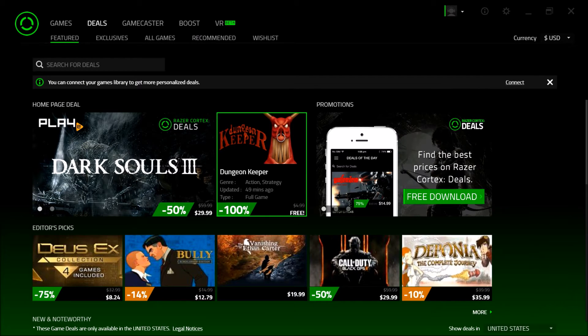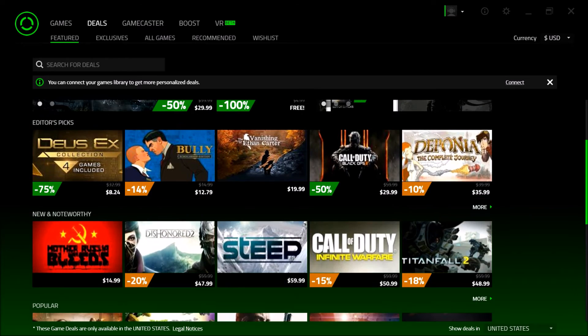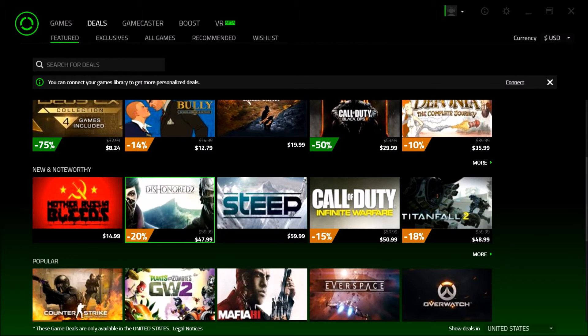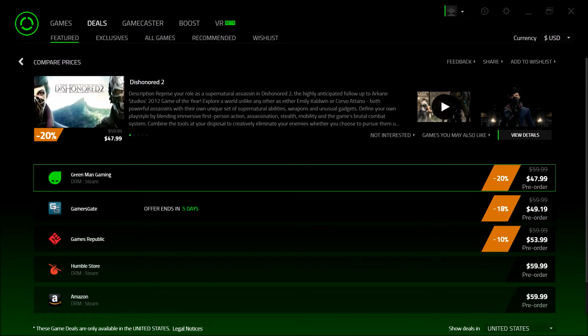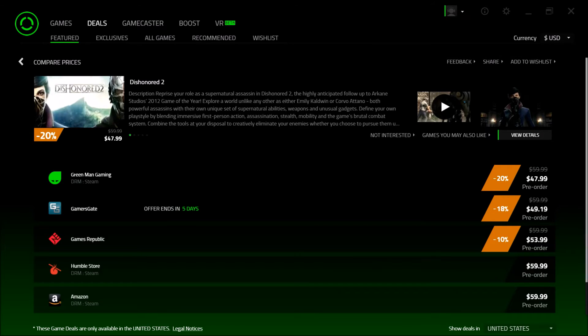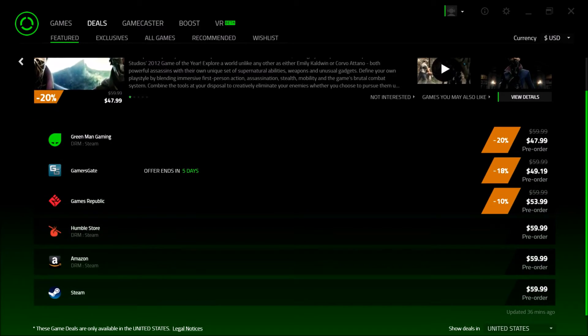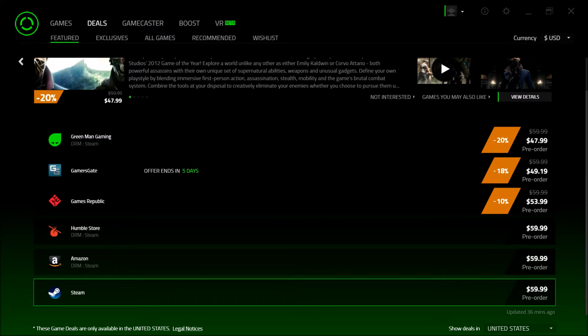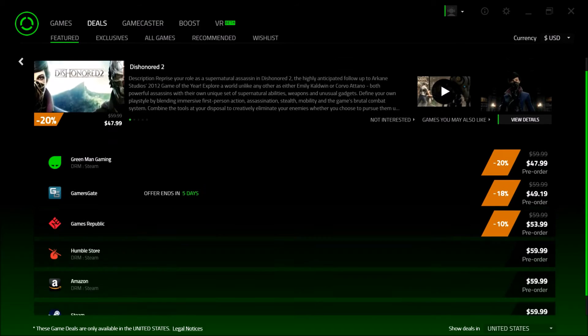We can search Dishonored 2 right here. $47.99—that's 20% off just by using Razer Cortex. Steam, full $60. So that's $20 that you're missing out on.